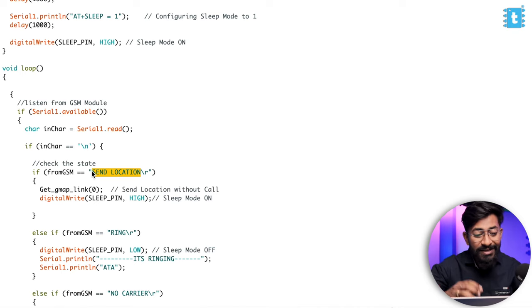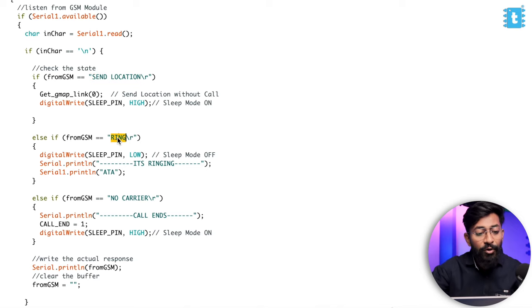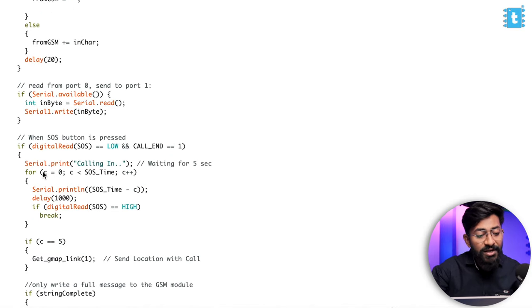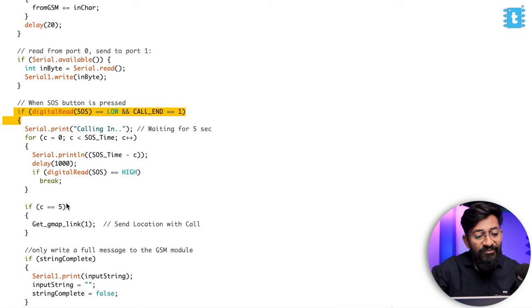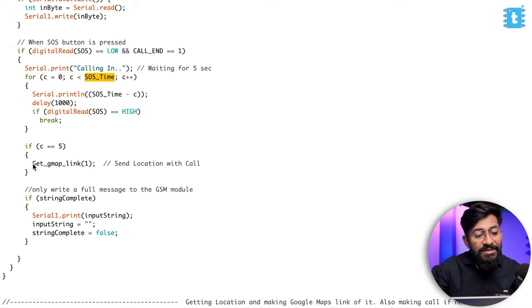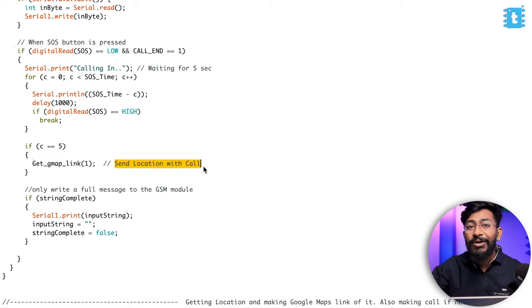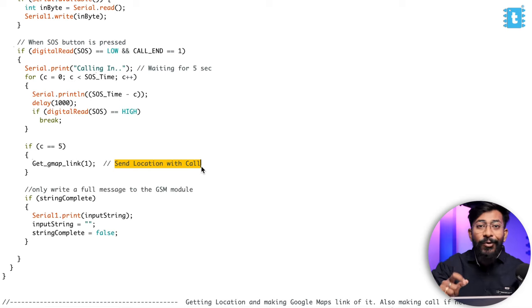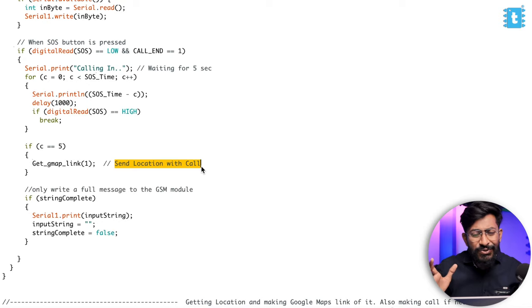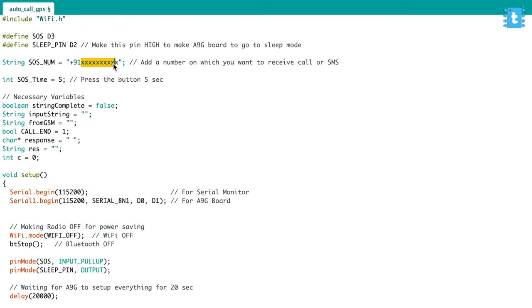So this is the GPS tracker we have made with the A9G board. We can also make a call to the A9G board and automatically receive it — that's the audio spy feature. It can also work as an SOS button: if the button is pressed for more than five seconds, the 'get Google Maps link' function is called with data value one, sending location with a call, so the receiver can listen to the conversation in dangerous situations. All three features work together in one single code — that's the multipurpose IoT tracker. I'll provide my own mobile number, upload this code onto the Shao C3 board, and let's test this project live in action.